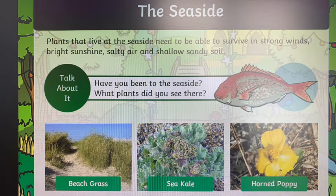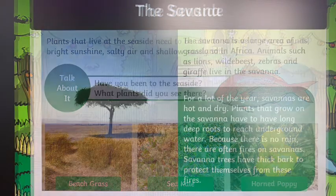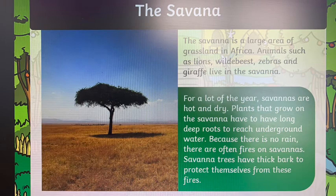So these — sorry, these plants, we're looking at plants not animals, silly me — they need to be able to suit their environment.